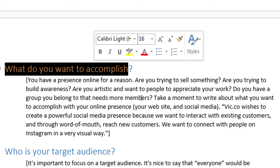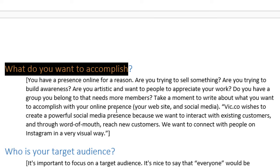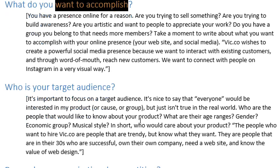If you simply answer 'make money,' that's not detailed enough for you. What else are you going to do? How are you going to do that? What are you trying to accomplish, and why? You need to think through those details.